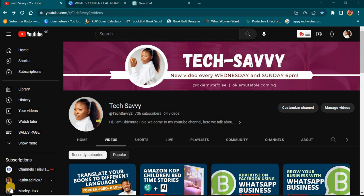Hey guys, welcome once again to my YouTube channel. This is your favorite tech-savvy content creator. In today's video, I'm going to share with you how you can start creating content calendars that will help you remain organized on social media, your website, or any other platform that you are leveraging to grow your business.